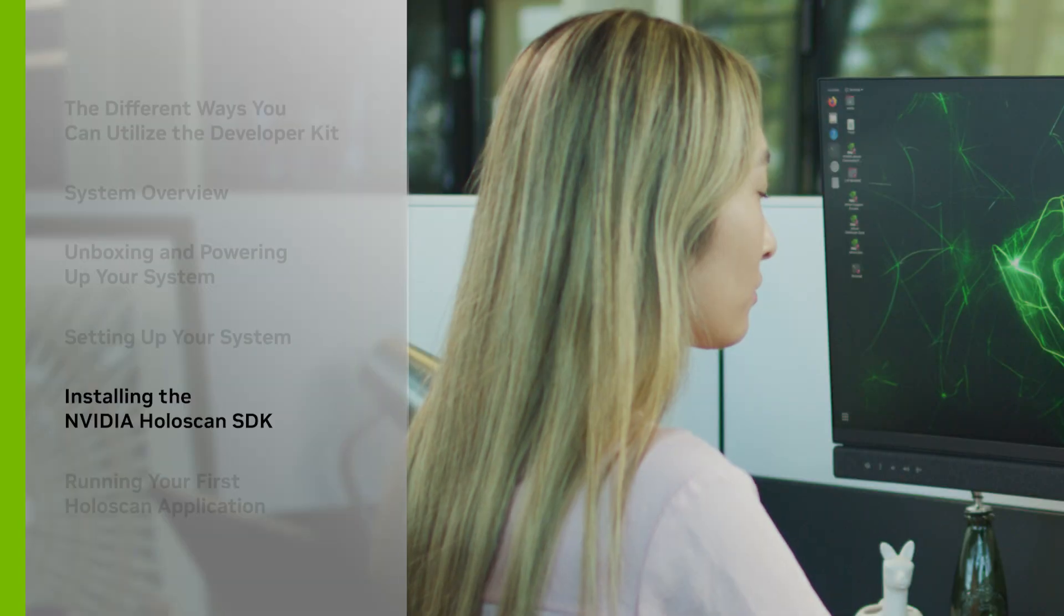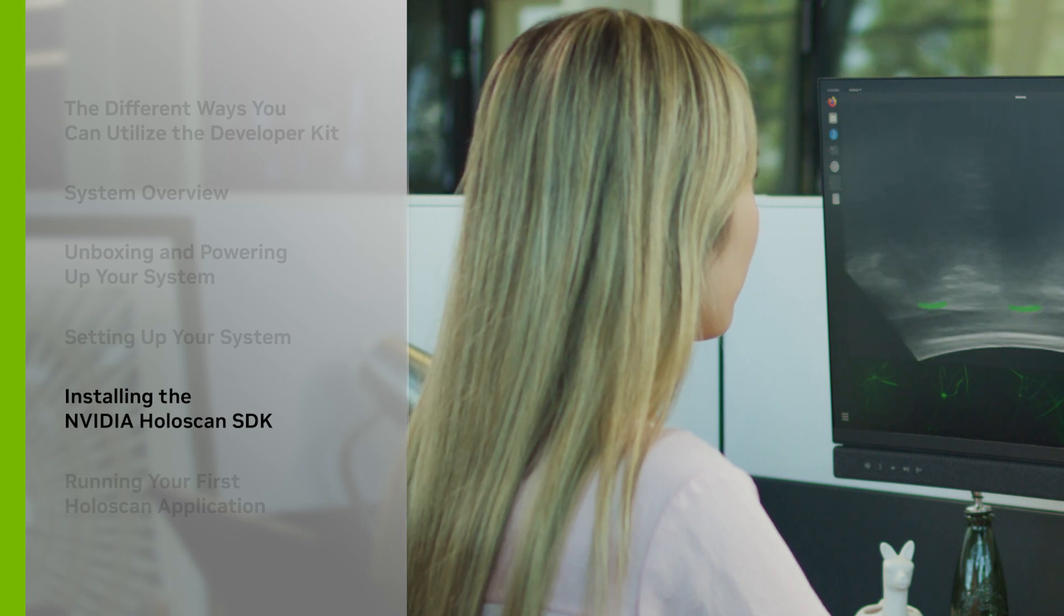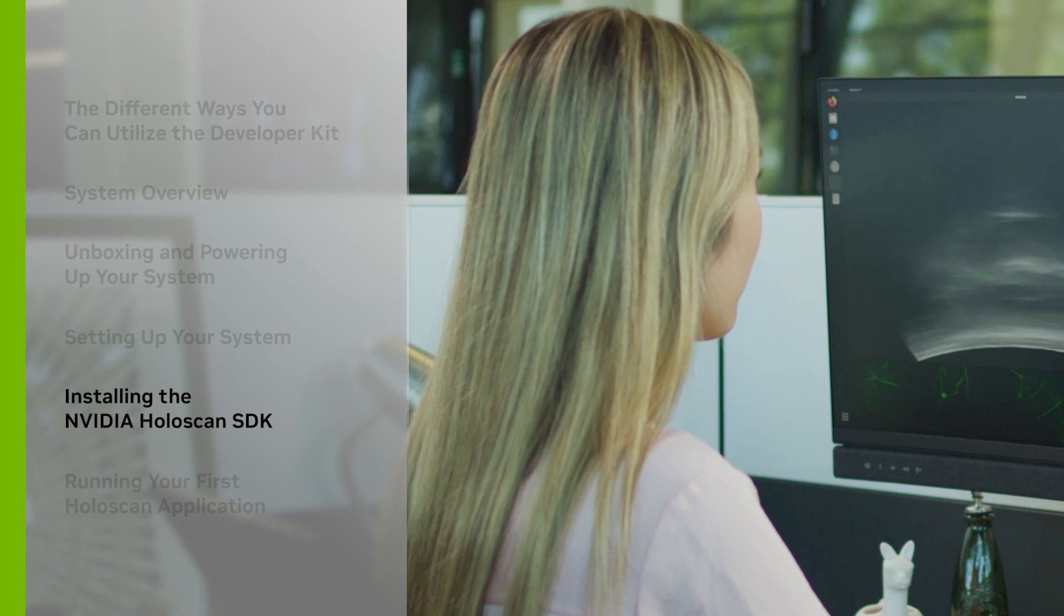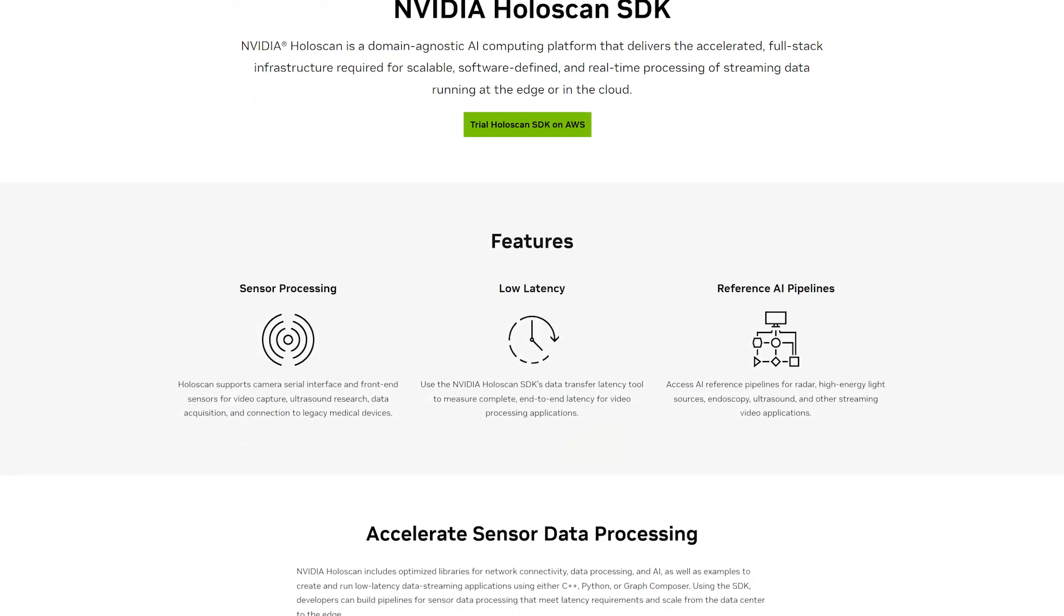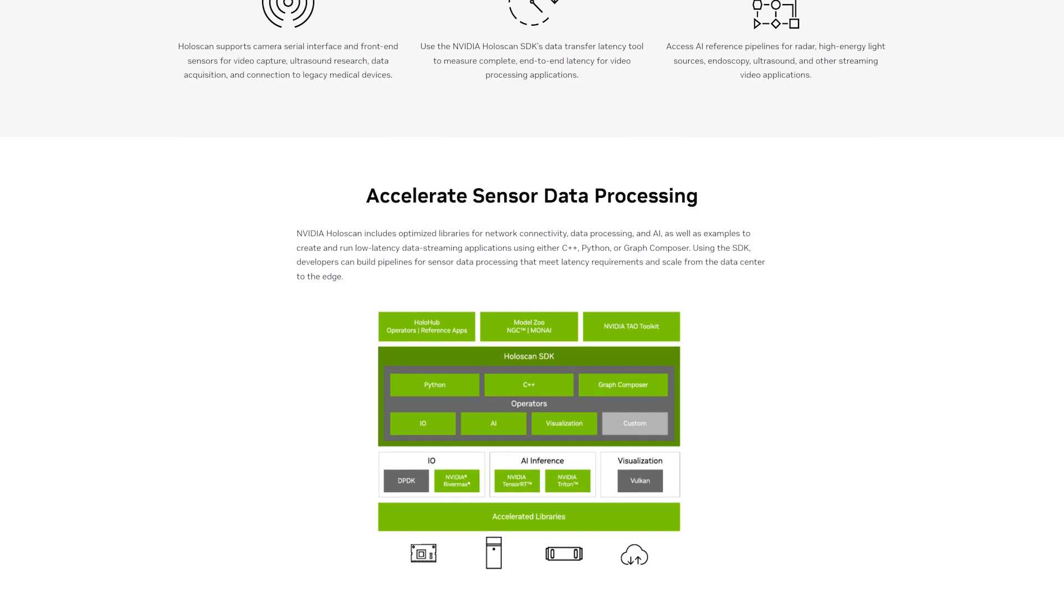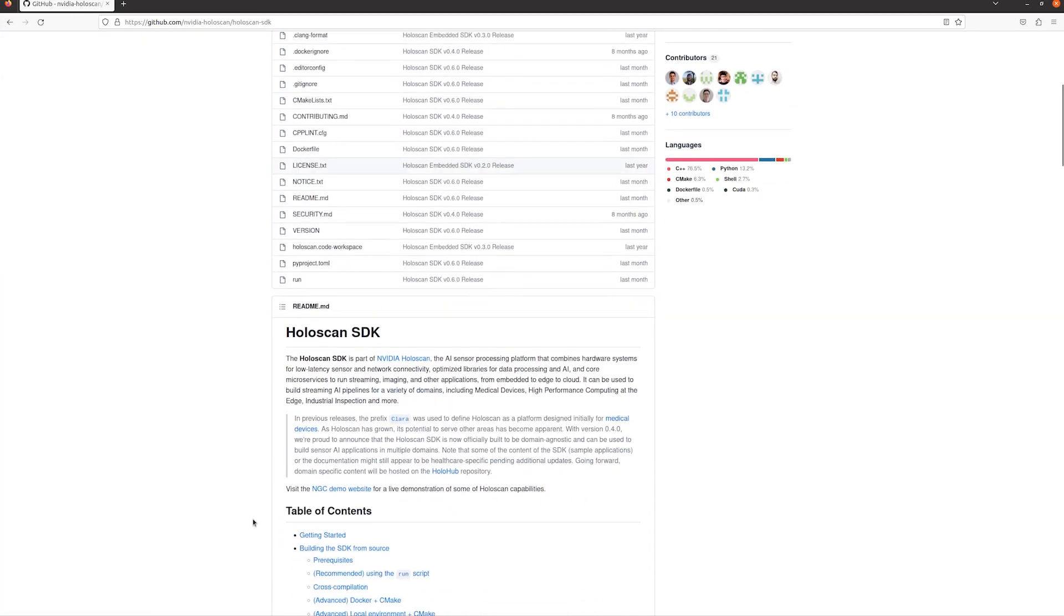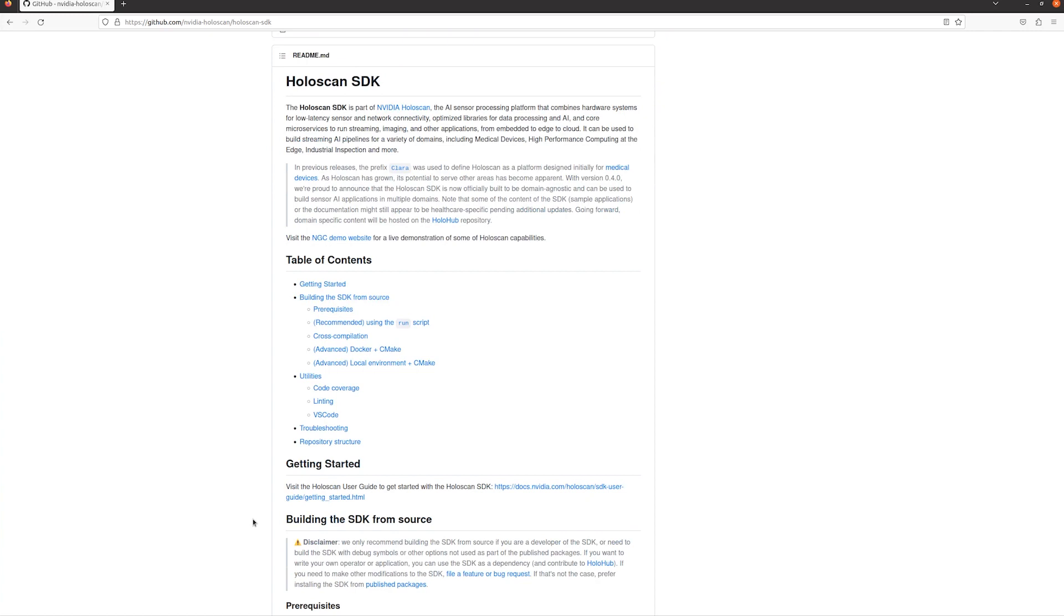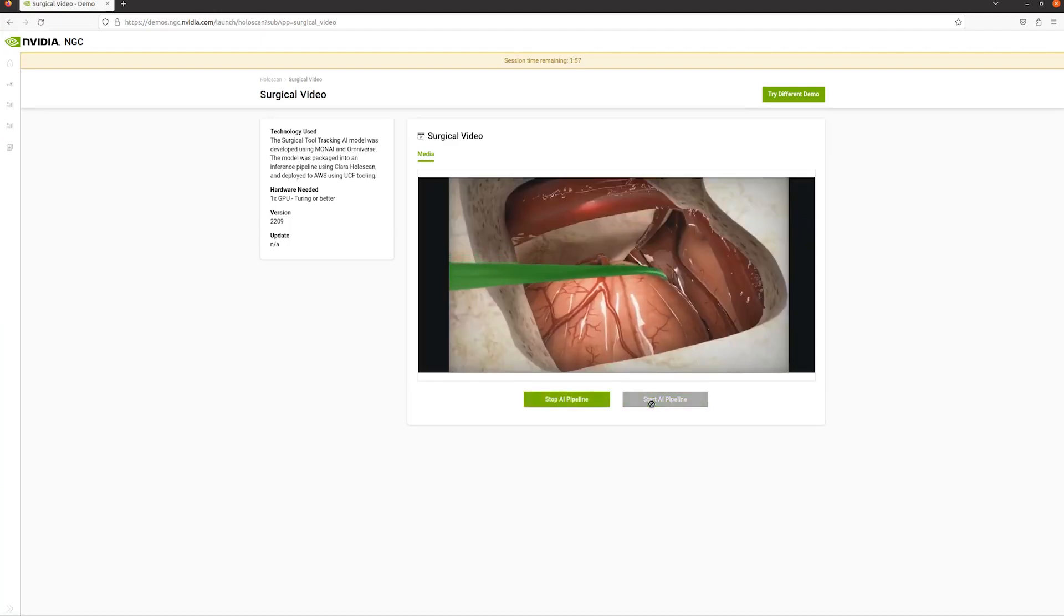Now we're ready to start developing on the IGX Oran developer kit. If you're interested in developing with the Holoscan SDK, we'll now walk you through quickly setting up a sample application. The Holoscan SDK is a domain-agnostic SDK for streaming AI pipelines. The SDK delivers the accelerated full-stack infrastructure required for scalable, software-defined, and real-time processing of streaming data running at the edge or in the cloud. It supports a variety of domains from medical devices and high-performance computing to industrial inspection and more.